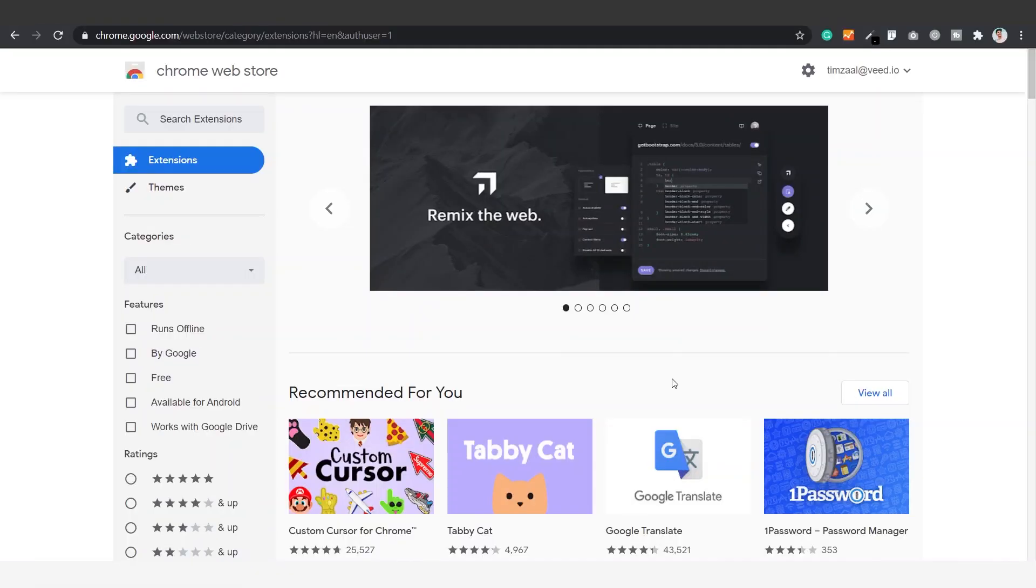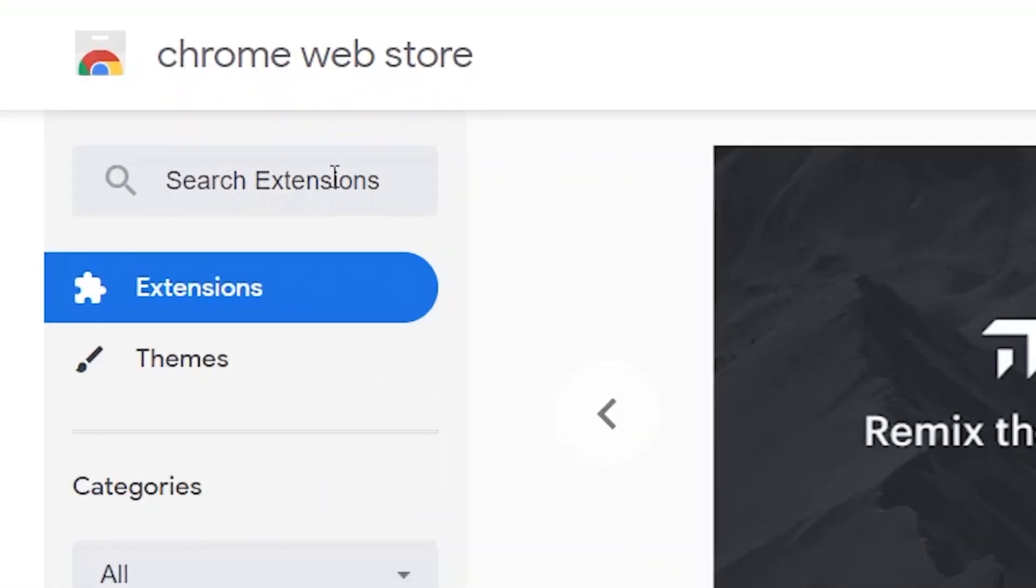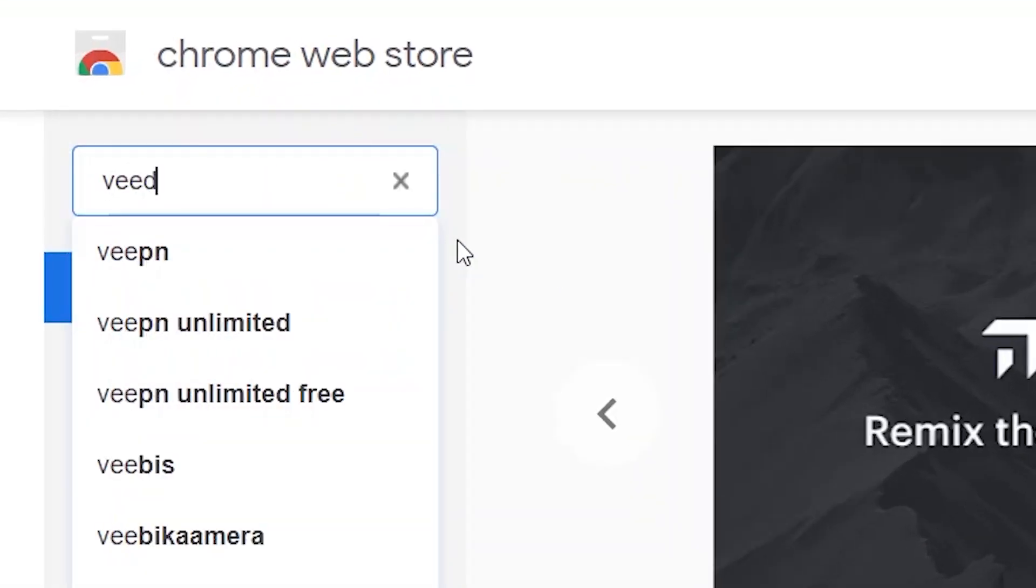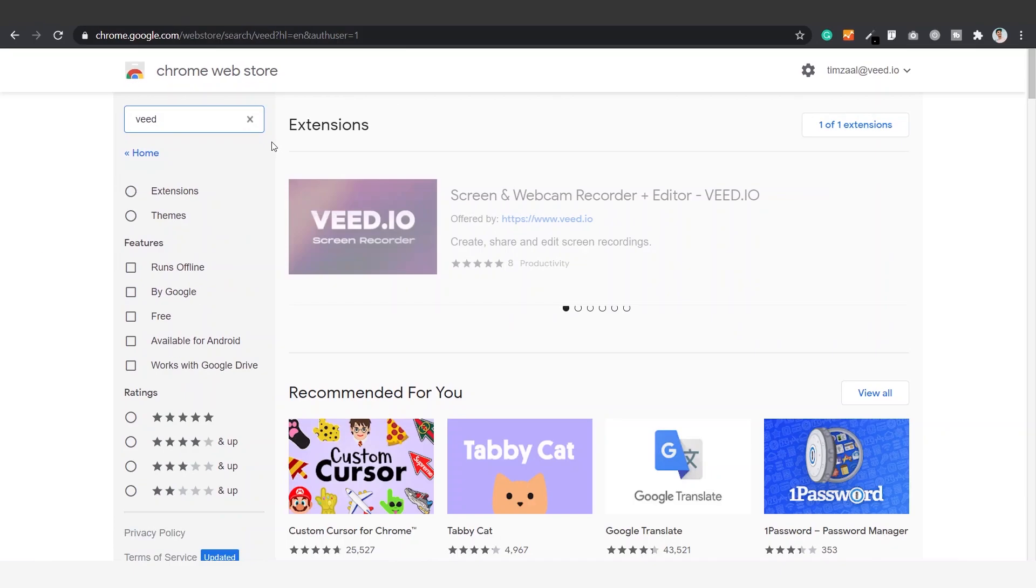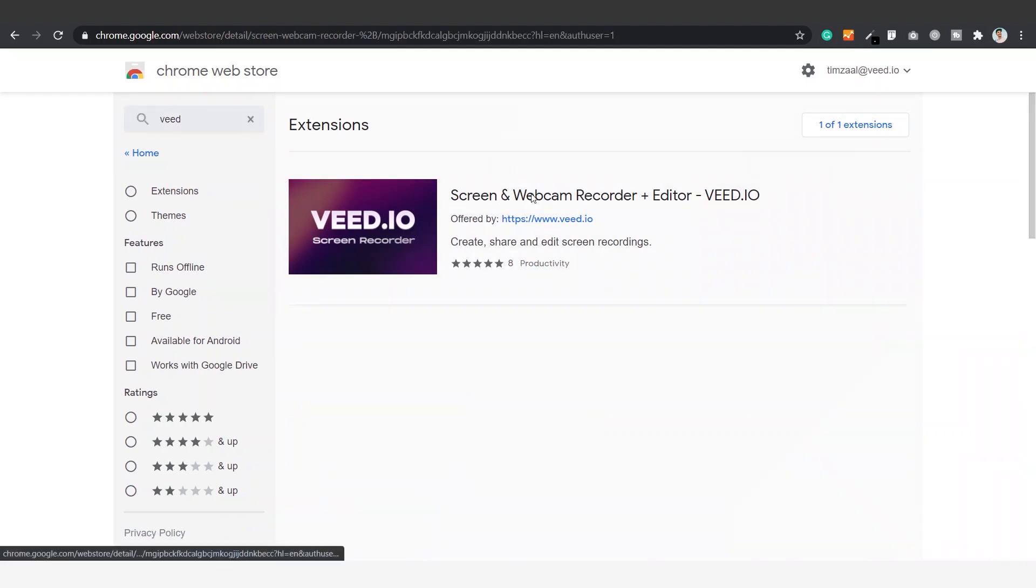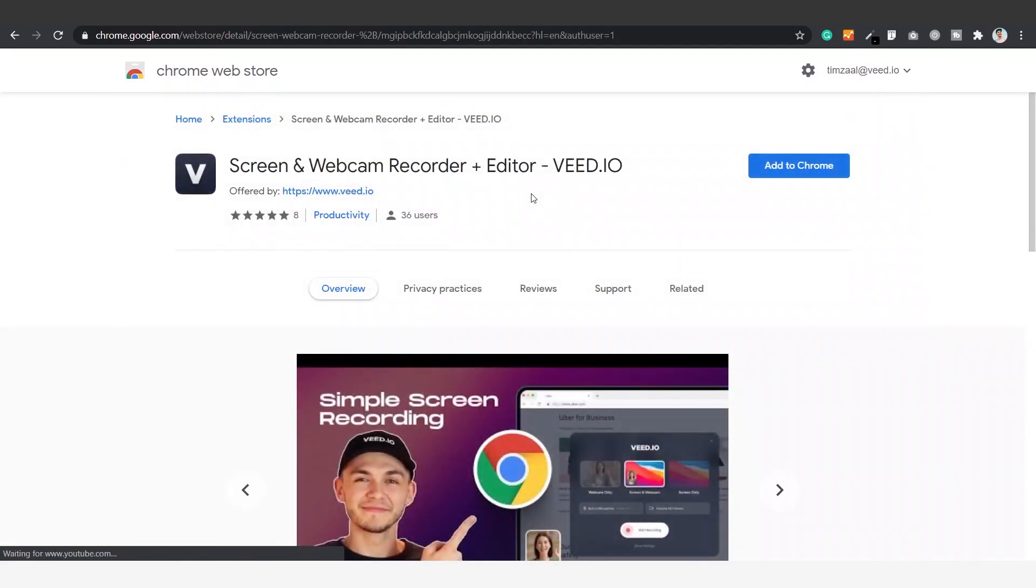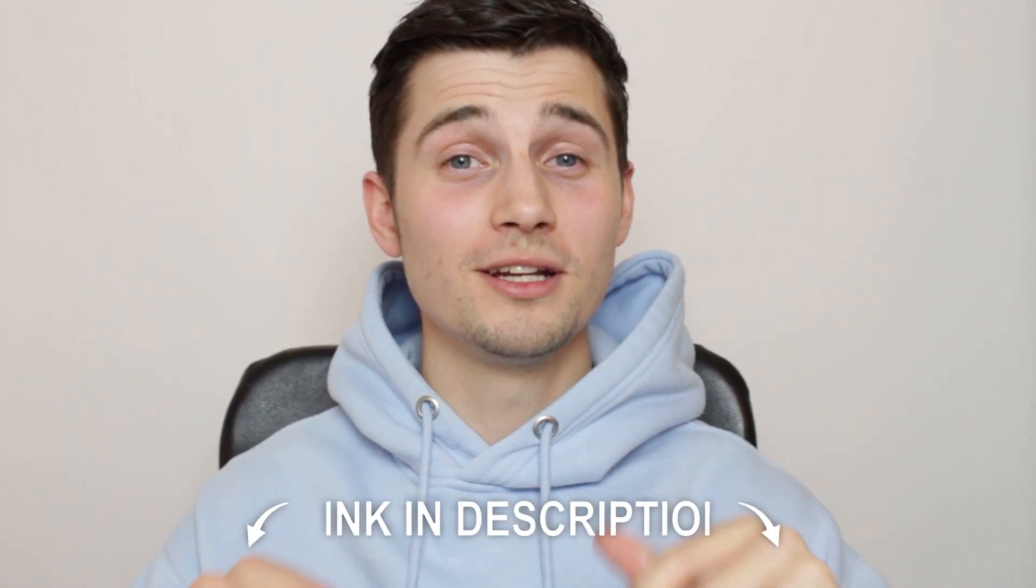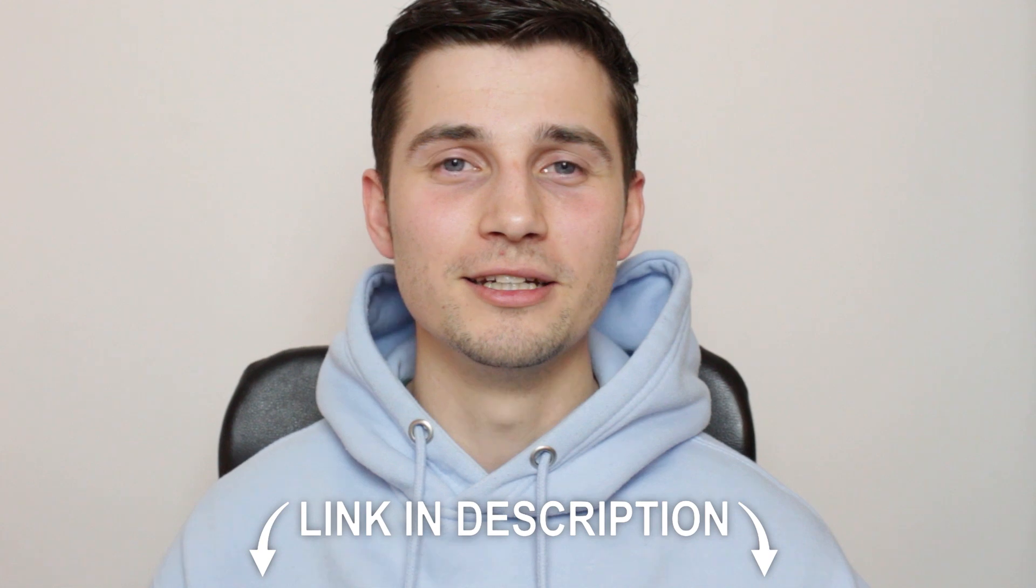First we're going to go to the Chrome Web Store. In the search bar on the left top we're going to look for Veed which is V-E-E-D. The screen and webcam recorder extension pops up and we're going to click on it. To go straight to the extension you can also click on the first link in the description.